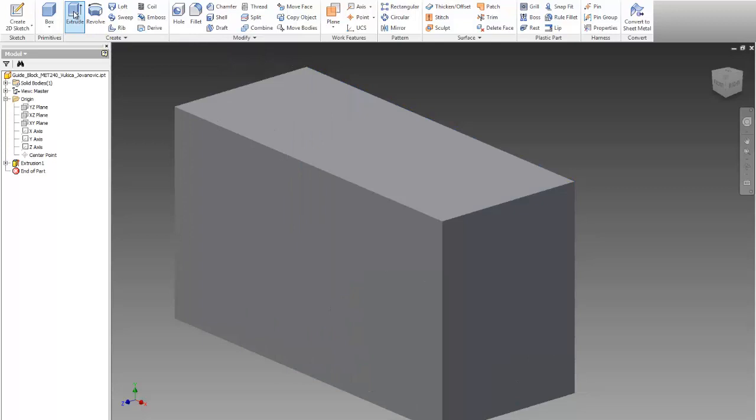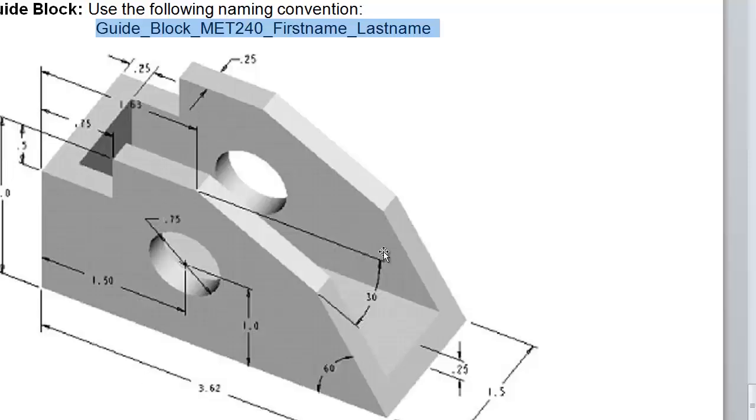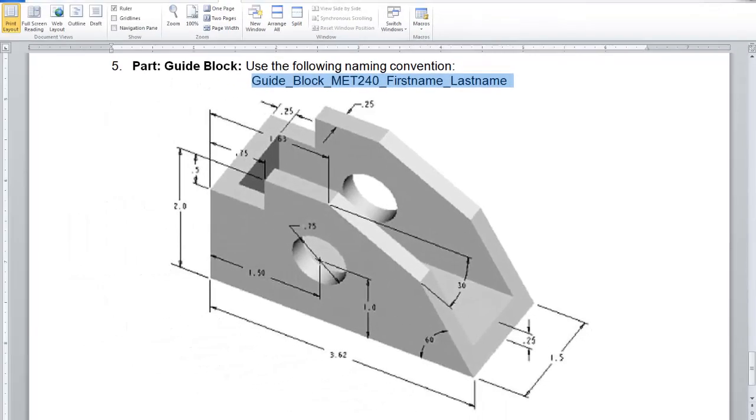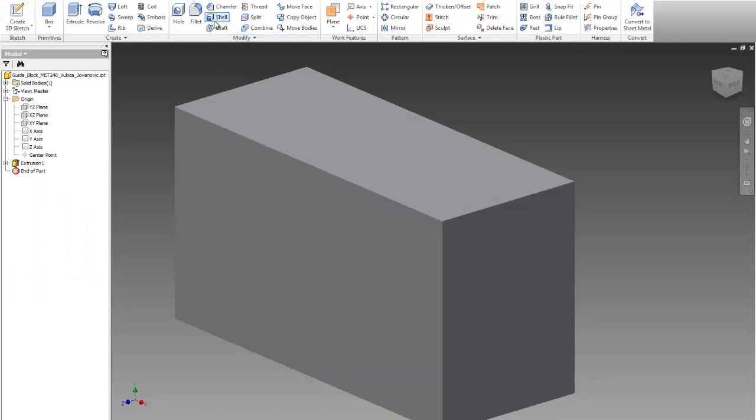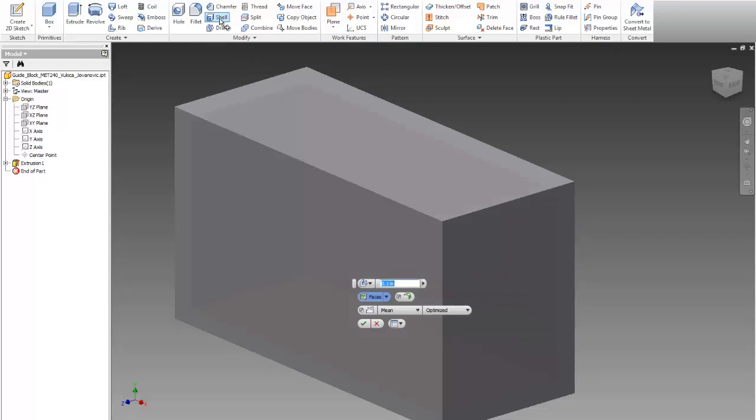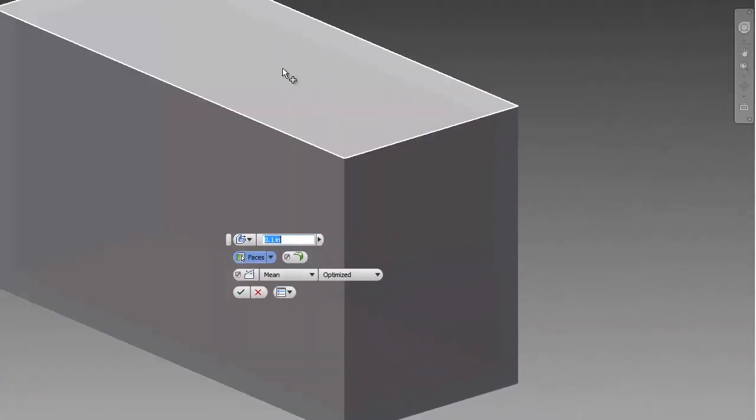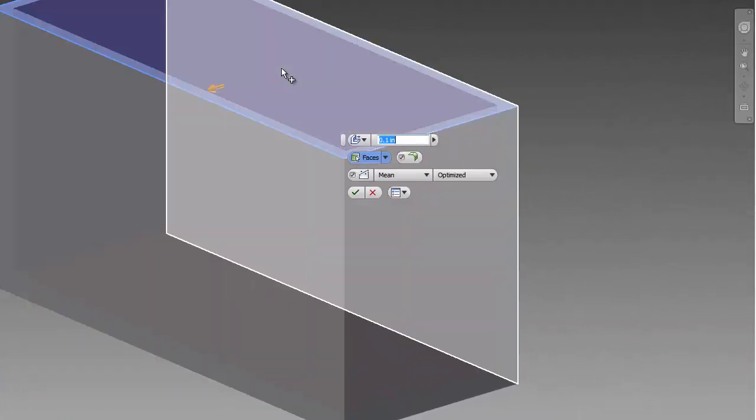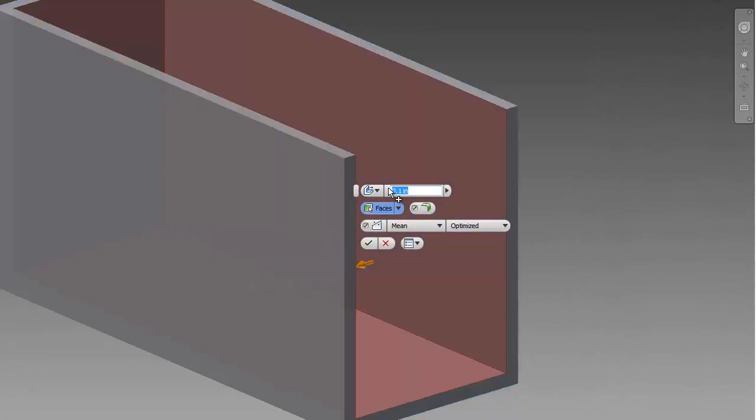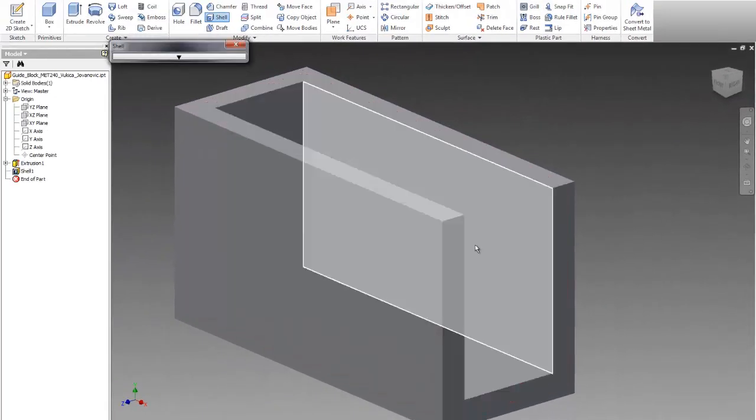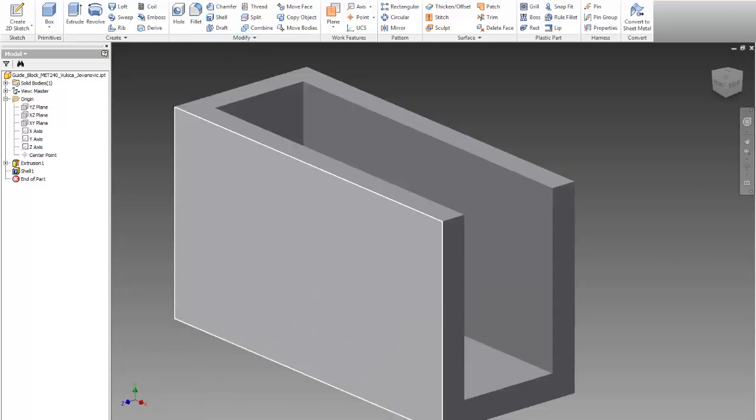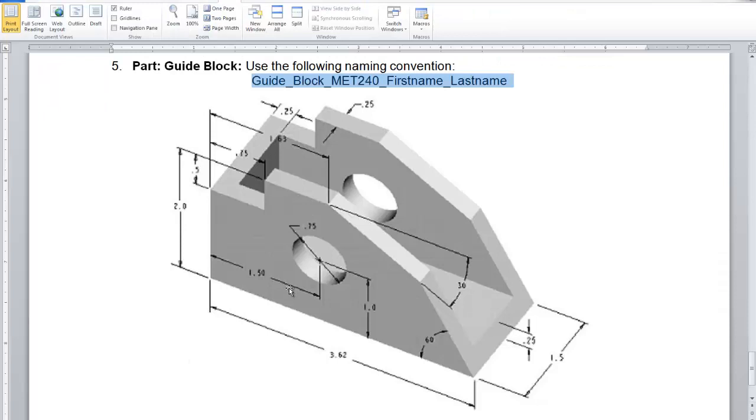Now I'd like to remove the middle section. Here I have 0.25 on each side. I can easily remove that with the shell option. I'll select this face and this face, then set the thickness to 0.25. You see, I removed the inside this way. That was the shell option. All I want to select is where the holes will be, the two faces.